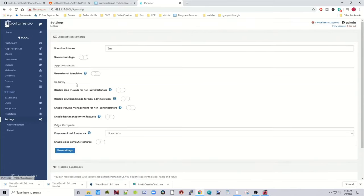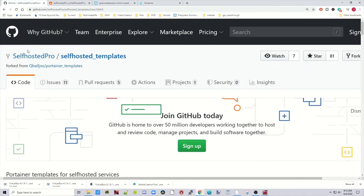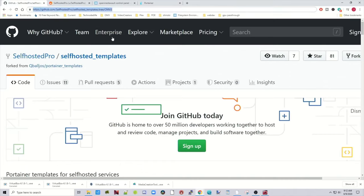So we go back to Settings, click on the External Templates, and we're going to go to this site. So it's on GitHub, self-hosted, and I will leave a link to this in the description.